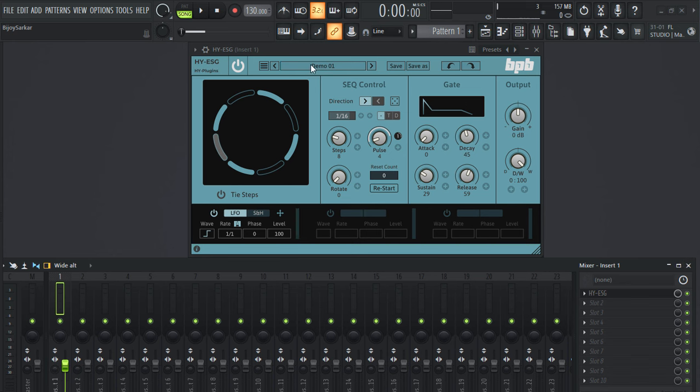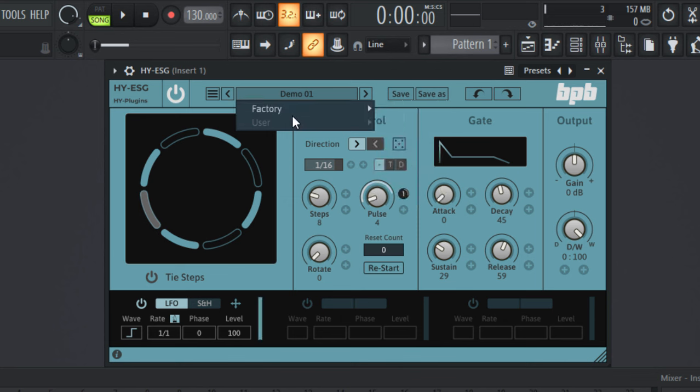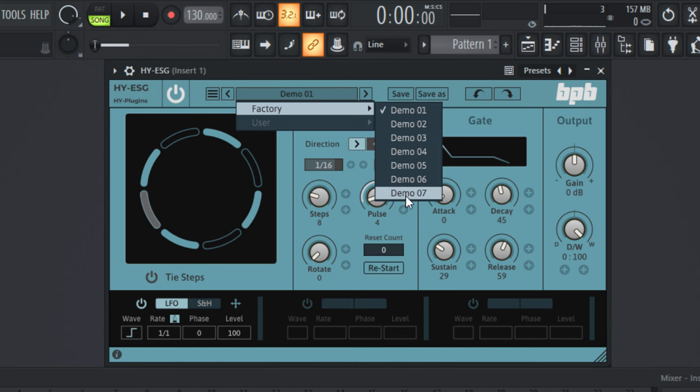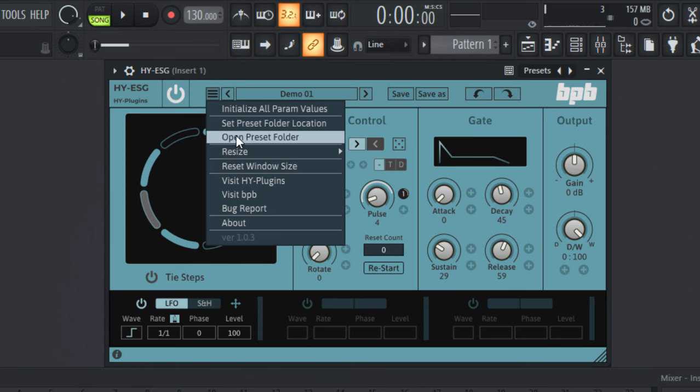It comes with few presets in here. If you click on this here and factory, you have all these presets. And if you click on this little icon, you have all these options.